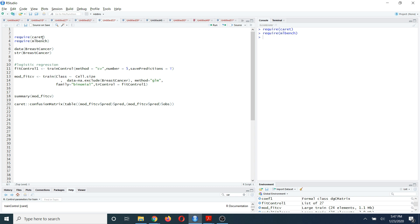In the first line of code, you are going to run the trainControl function. In this trainControl function, you are basically going to define the K-fold cross validation method that you are going to use.